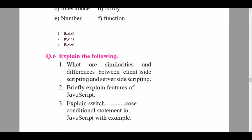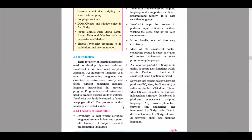The next question asks to briefly explain the features of JavaScript. I will open the textbook again. There is a whole heading titled features of JavaScript, covering details such as JavaScript being a case-sensitive scripting language and a lightweight scripting language. Mention these details in your own words to show the reader you understand the topic.